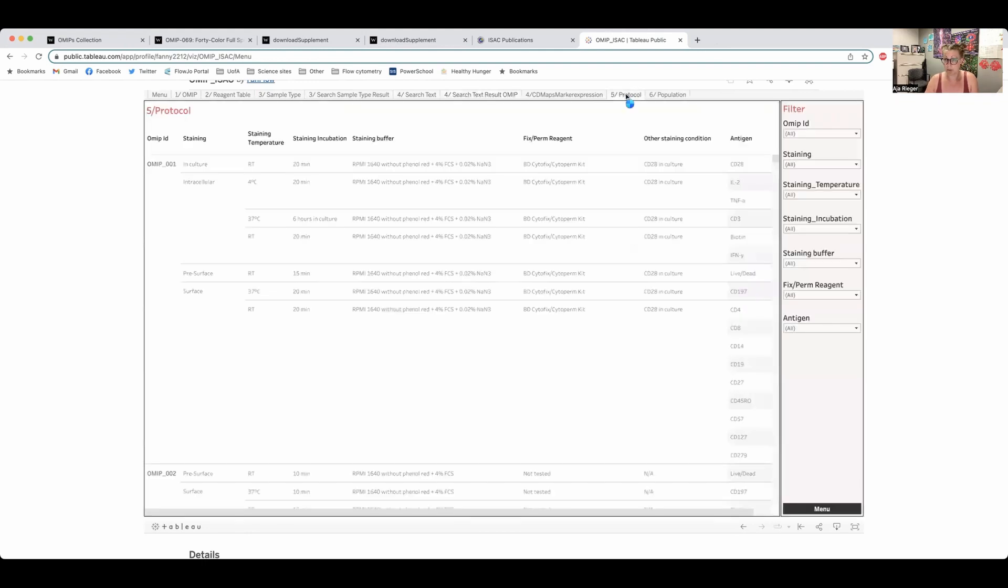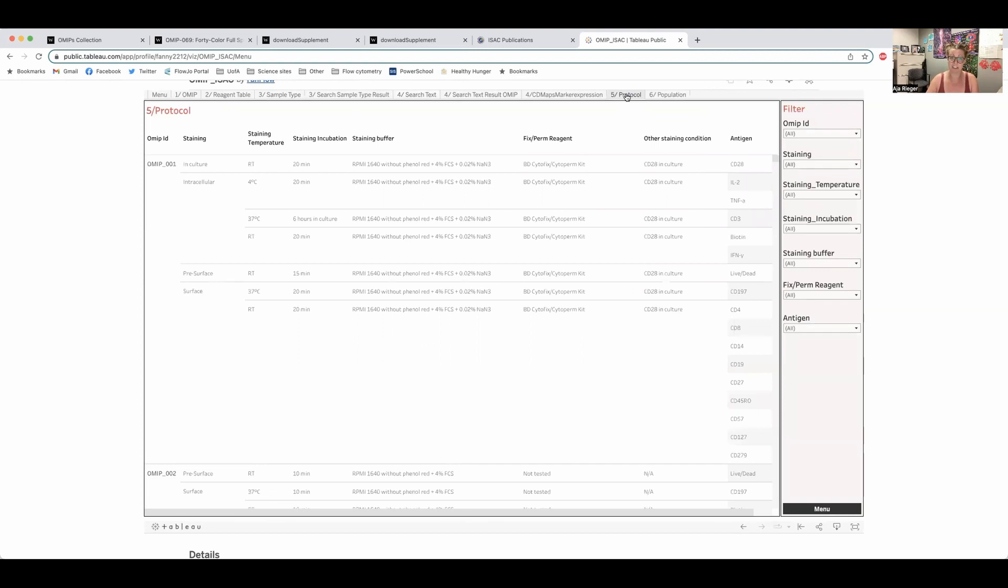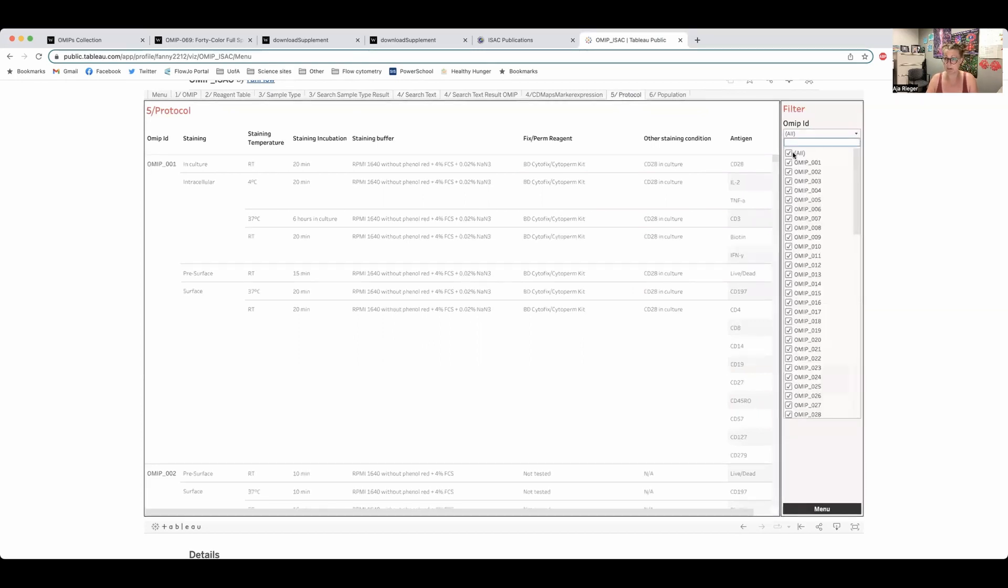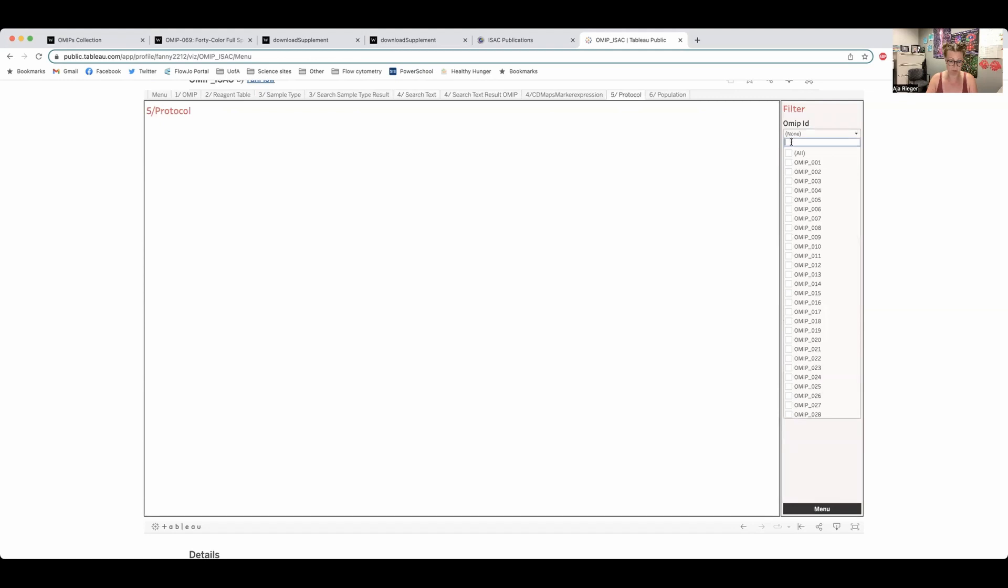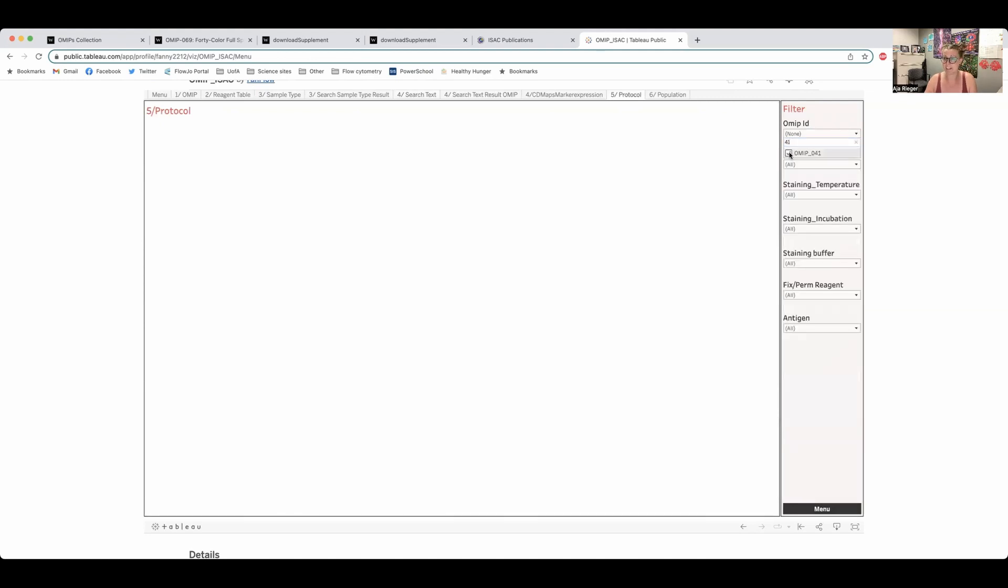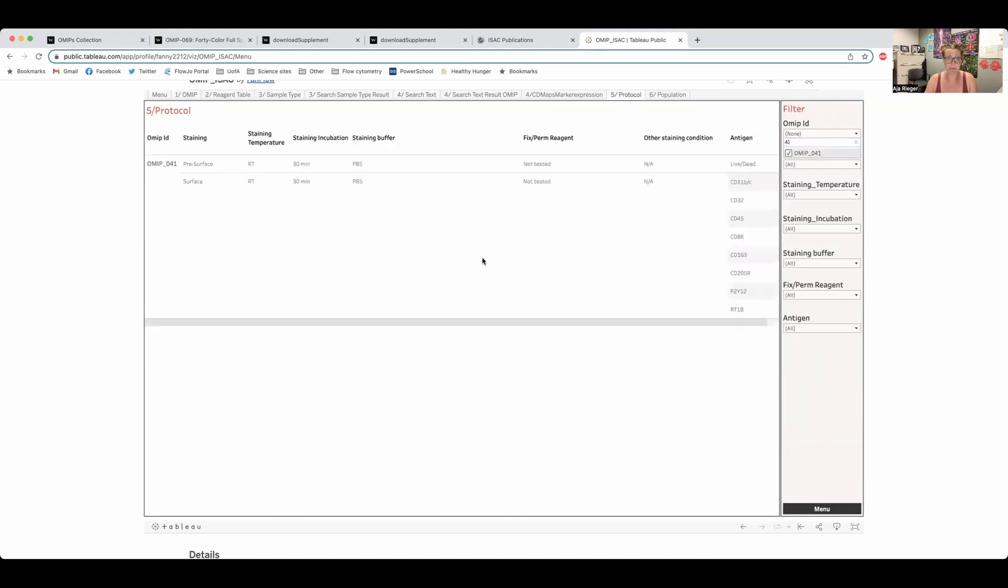Protocol will link to the protocol. So there's a specific protocol you want to know, you can find it here or if we're going back to the same OMIP 41 that we've been looking at all along, it will pull up the exact protocol that was used in that OMIP for us.